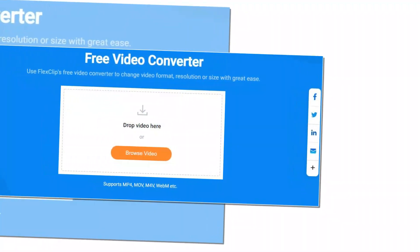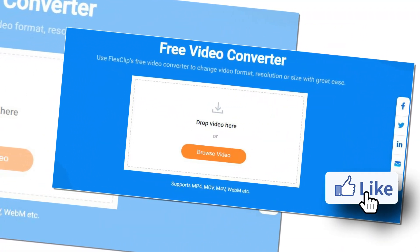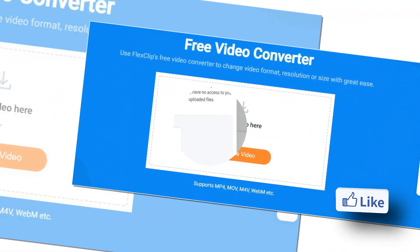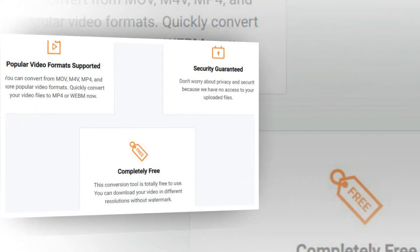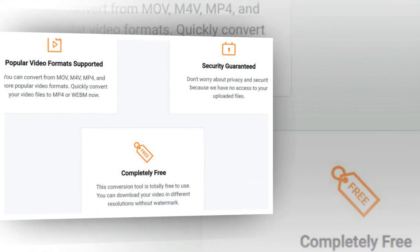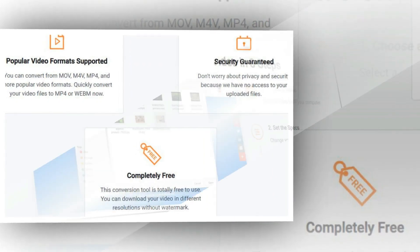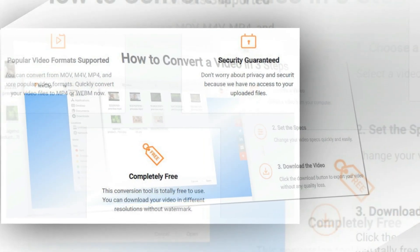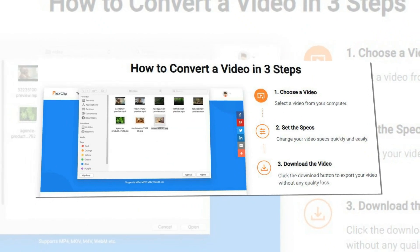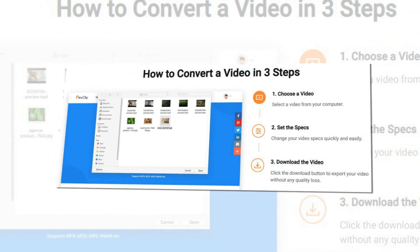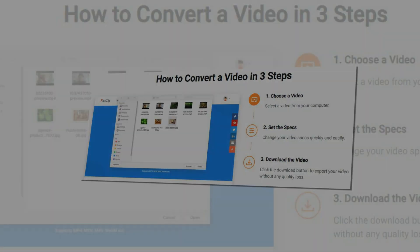FlexClip Video Converter — use FlexClip's free video converter to change video format, resolution, or size with great ease. It allows you to select from custom sizes fit for smartphones, tablets, and computer screens, and you are able to customize them too. This conversion tool is totally free to use, and you can download your video in different resolutions without watermark.